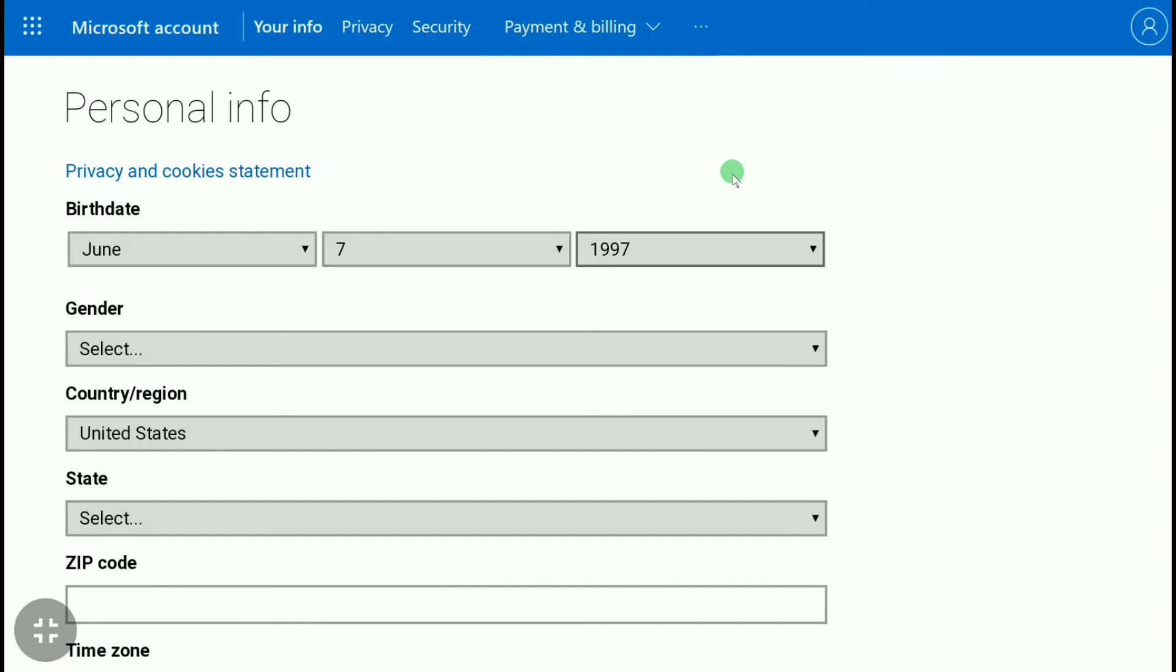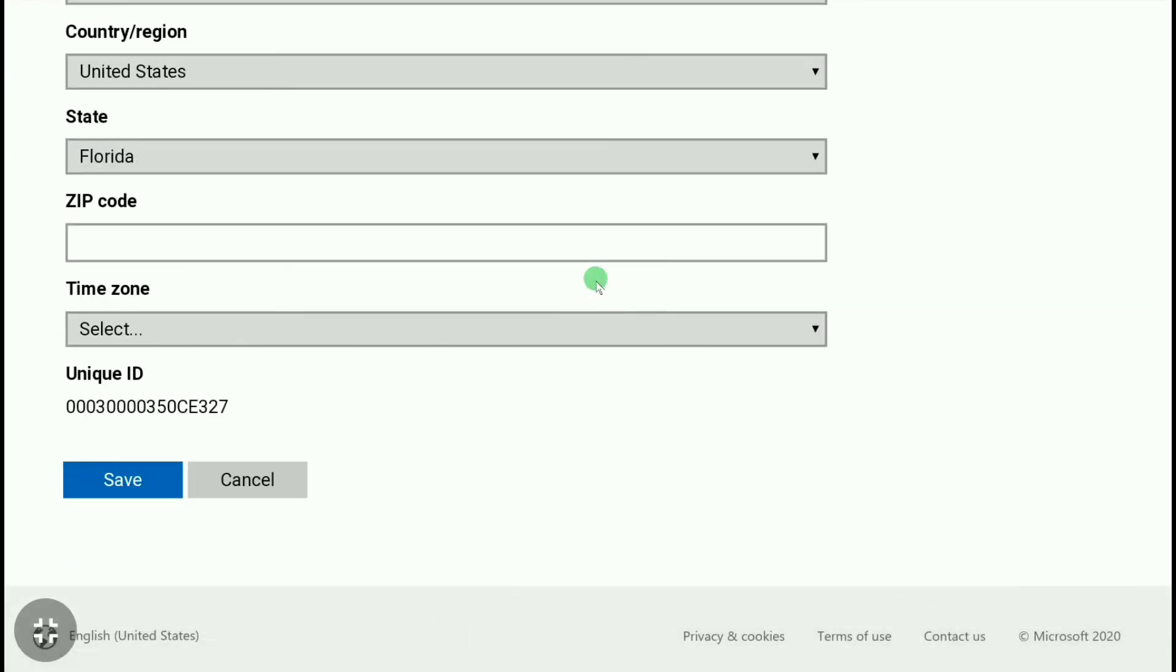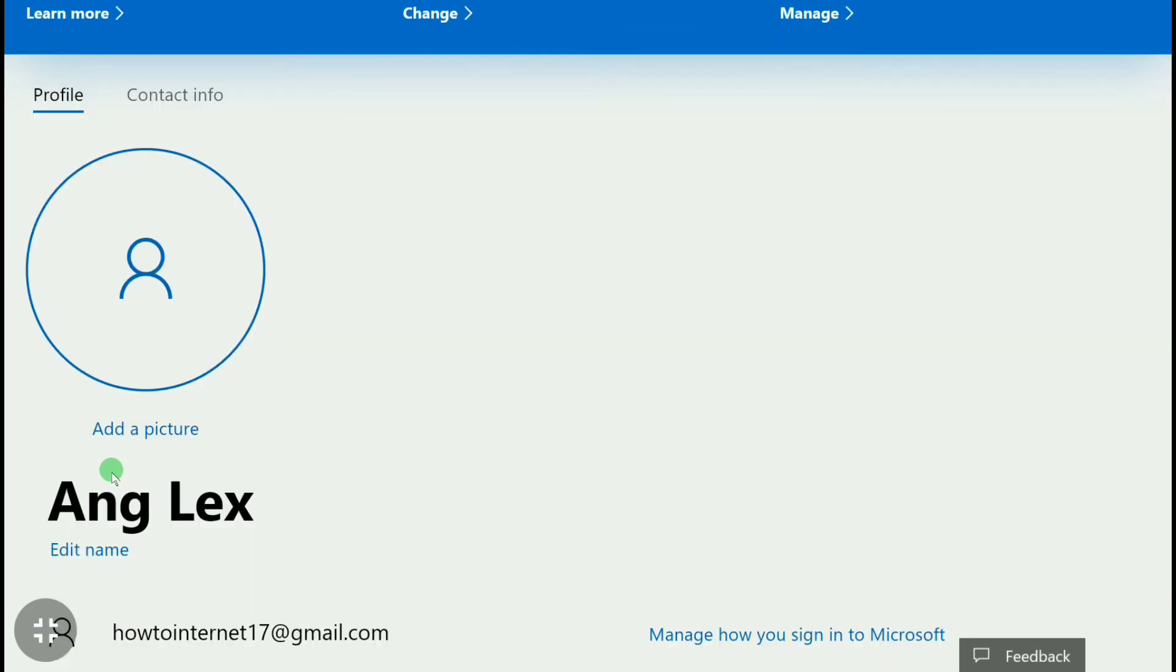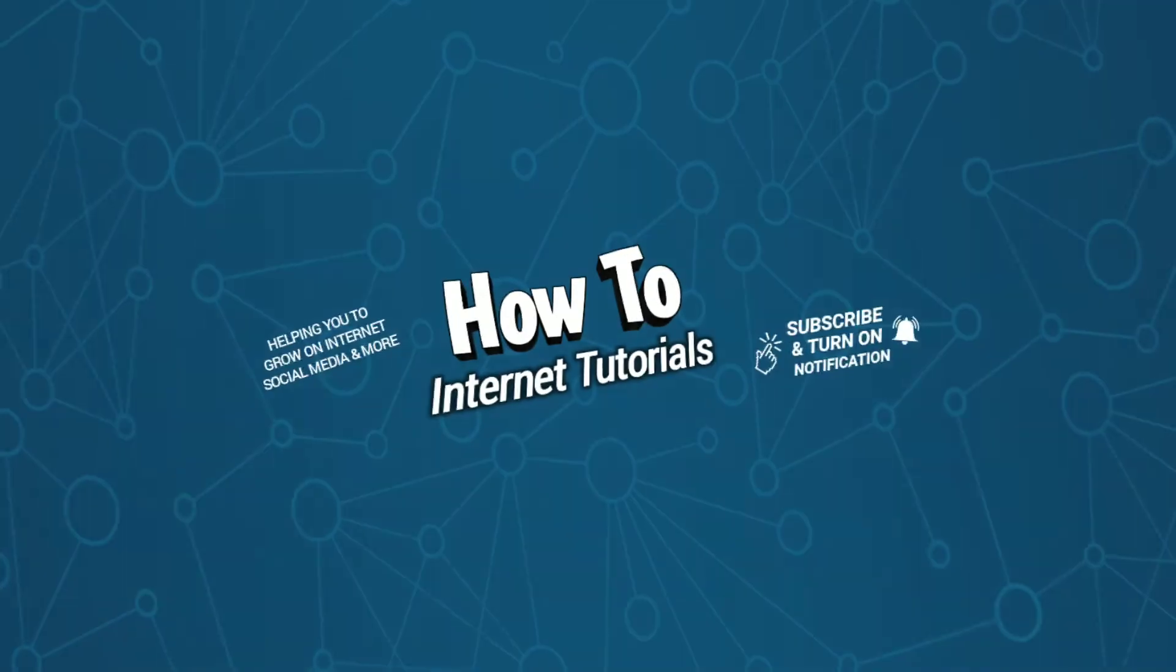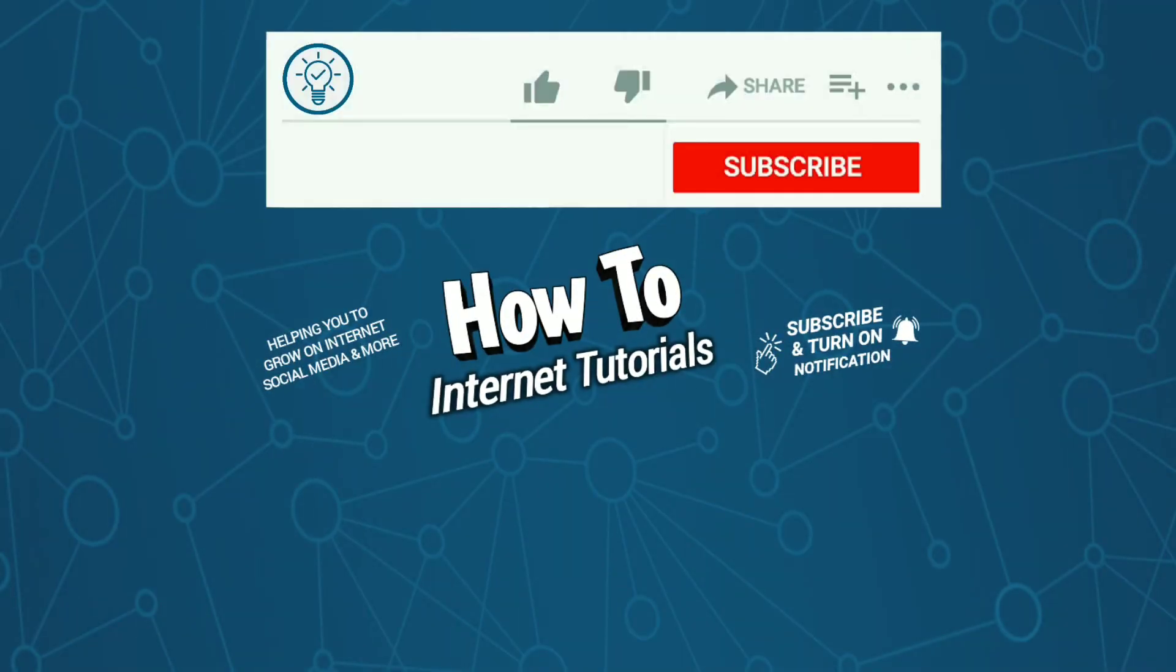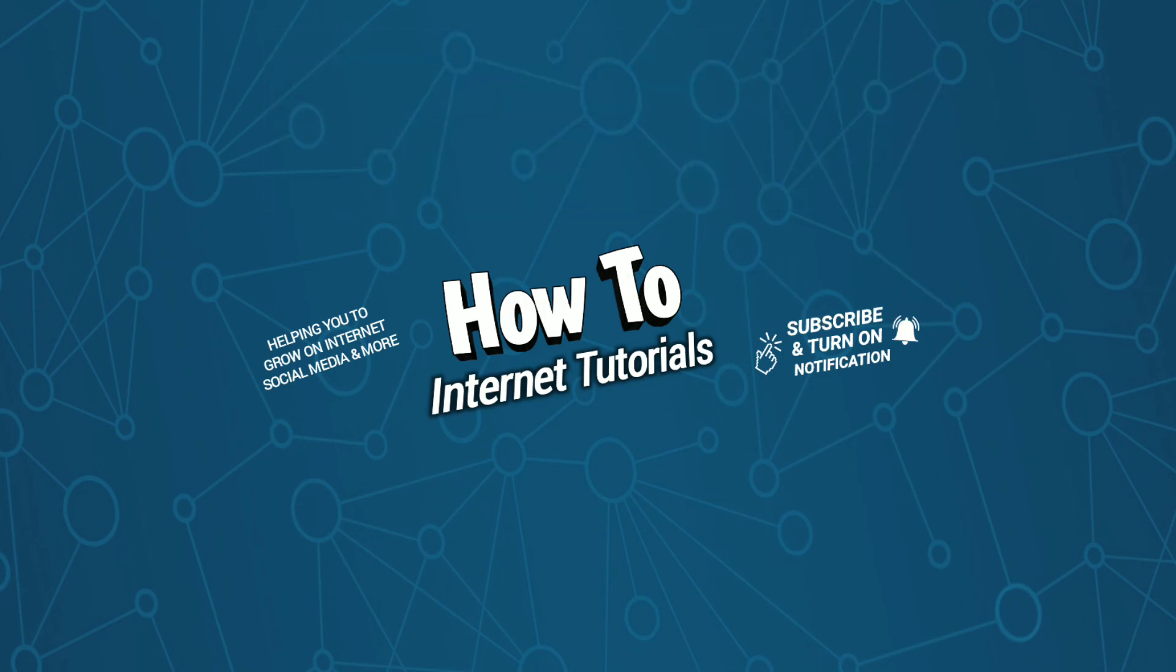After changing your age on Xbox account, scroll down and click on 'Save'. This is how you can change the age of your Xbox account. If you found this video helpful, please do me a big favor by hitting that like button and subscribe button. If you want to change email of Xbox account, watch this video. I'll see you in the next one.